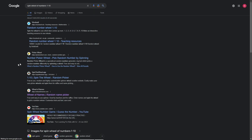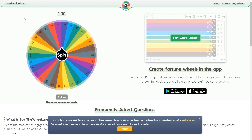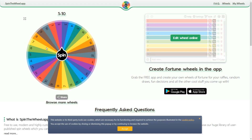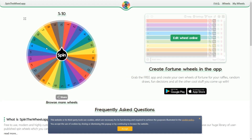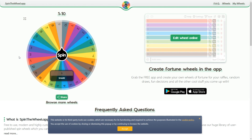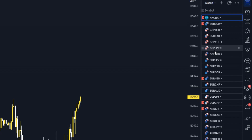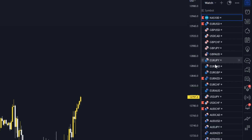To make this nice and fair, let's use a Google spin the wheel to pick a trading pair. Let's see what we get from 1 to 10. Number 9. Okay, so let's count down 9 on the watch list and we get EuroCAD.